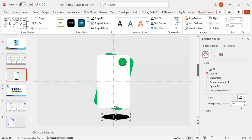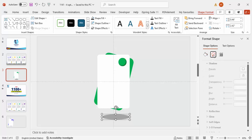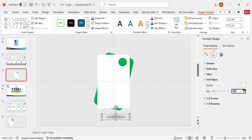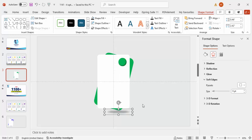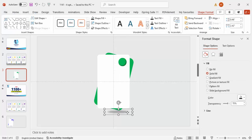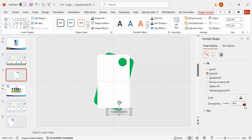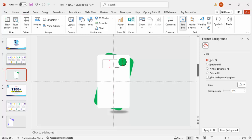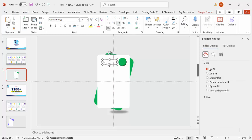Go to Insert > Shapes and draw another oval. Set outline to no outline, shape fill to black, then set fill transparency to about 70%. Go to Effects, under Soft Edges increase the soft edges value, and place it exactly below the green rectangle to create a shadow effect. You can reduce its size and adjust the transparency to make the shadow darker or lighter.